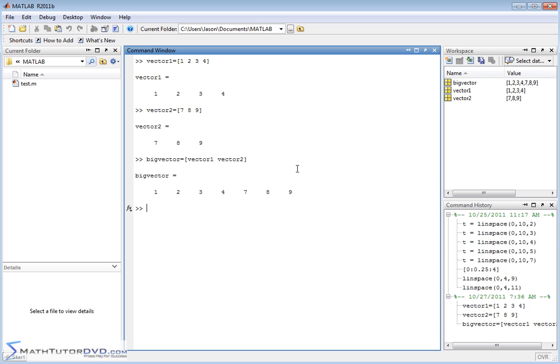So the end result is a new vector we call big vector with one, two, three, four, seven, eight, nine. So that in a nutshell is how you basically join two vectors together.